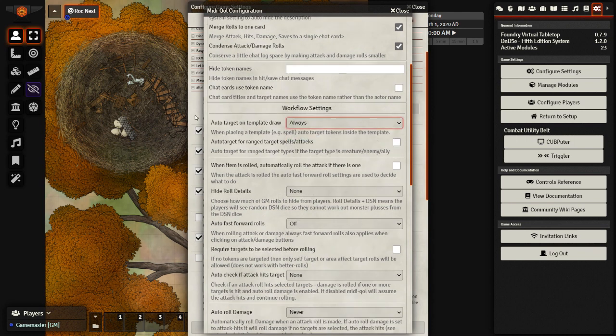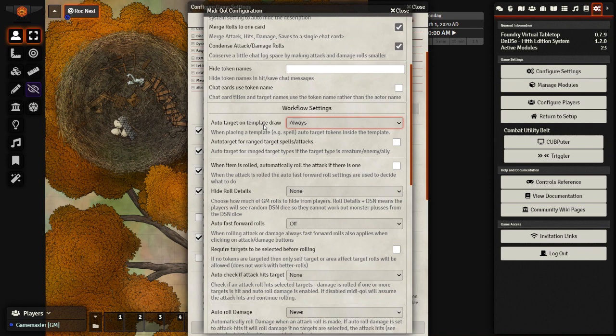So template draw, auto target. This means that whenever you make a fireball spell or anything that has an AOE effect, when the template goes onto the map, everything within the range of that template will be targeted. I use this because I find it incredibly simple for the players to automatically target everything within, but you may not like it.